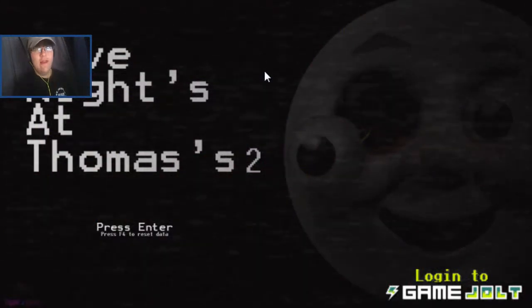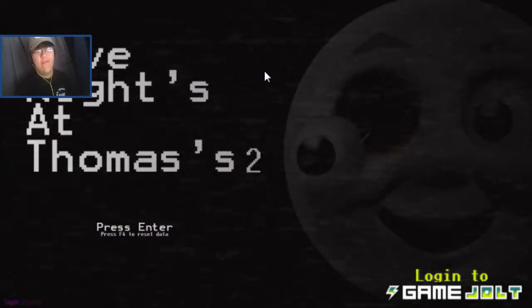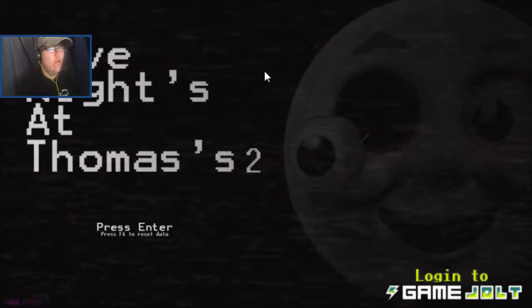How's it going, Smart Alex? My name is The Next Genius, and welcome to Five Nights at Thomas' 2.